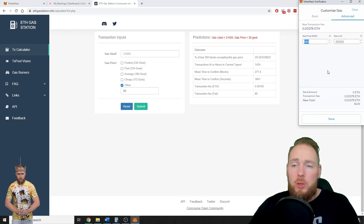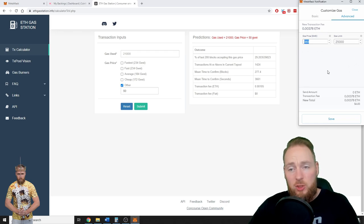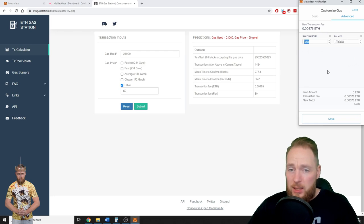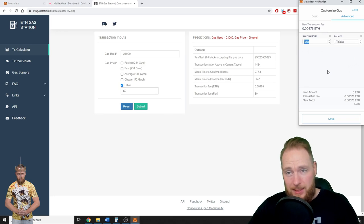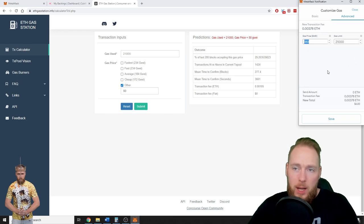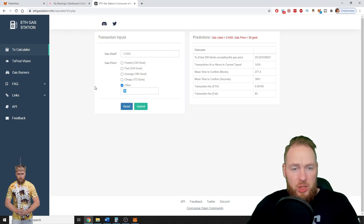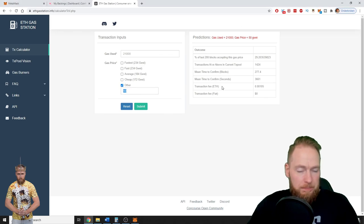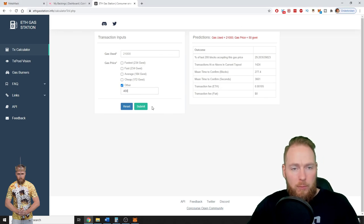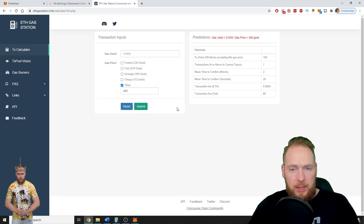So if you need your Ethereum fast, well, then you can check here as well. For example, 400 gas price, it will take you around 26 seconds.